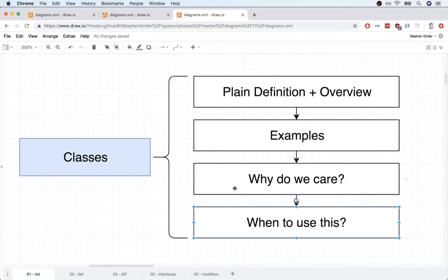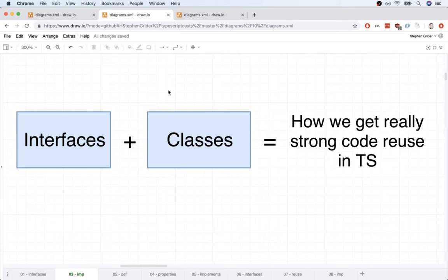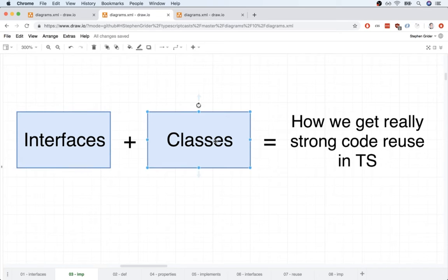Well, essentially, why we care about classes and where we're going to use them comes back to the same reason we care about interfaces. Remember, interfaces, which we just spoke about, and classes together are going to be the primary tool that we use inside of TypeScript.